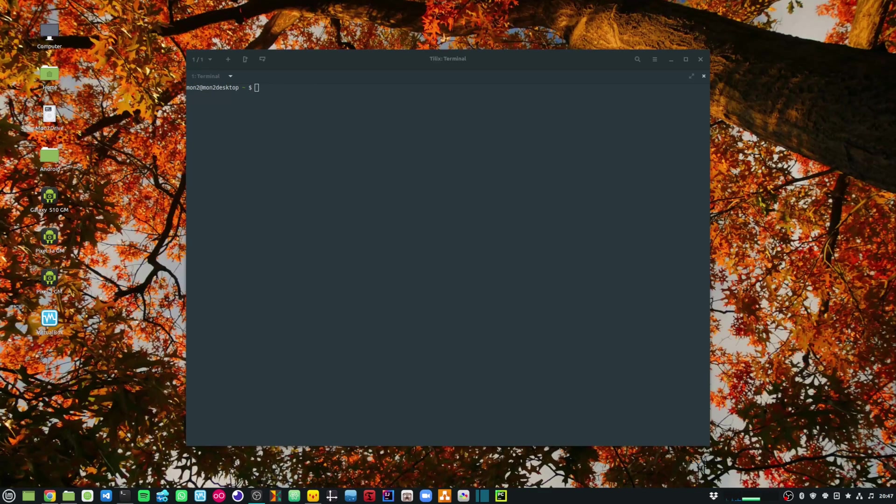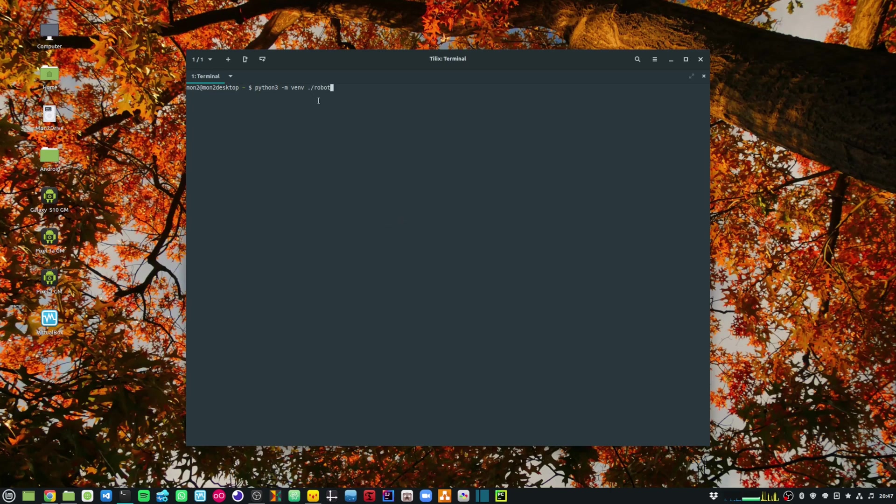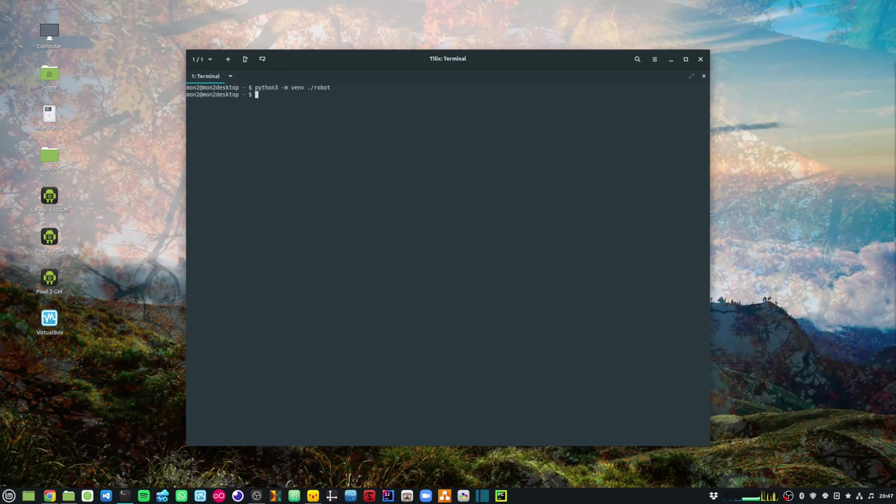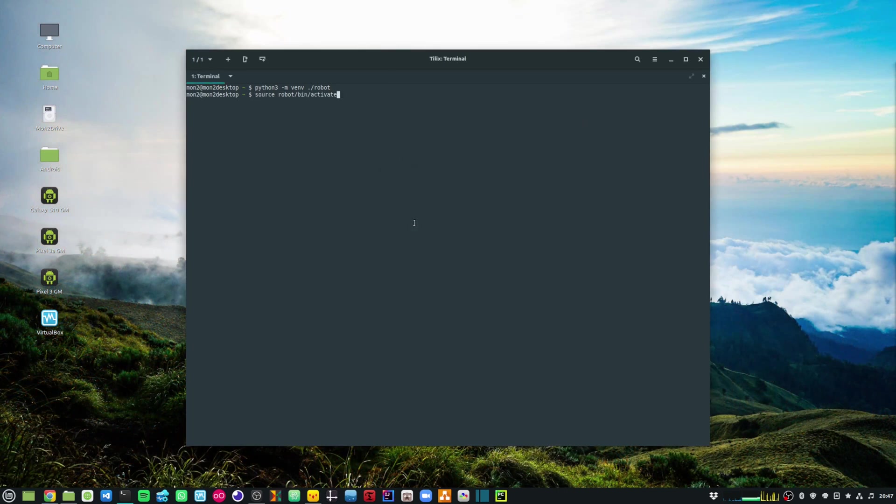The next thing I can do is run these commands to set up my virtual environment. First, I will run the python3 command and pass the arguments -m venv ./robot. This will set up my virtual environment under the robot folder. The next command that I need to run is source robot/bin/activate, and this will activate my virtual environment.